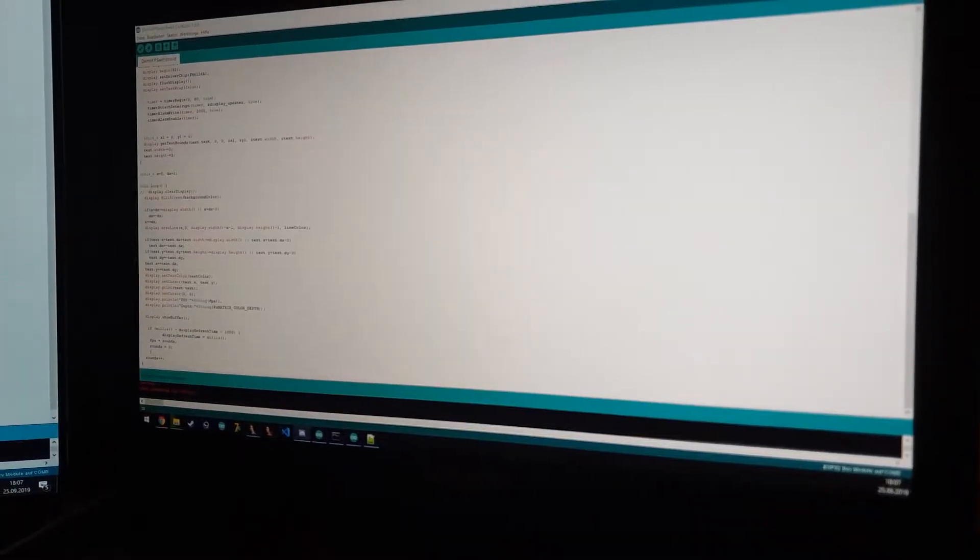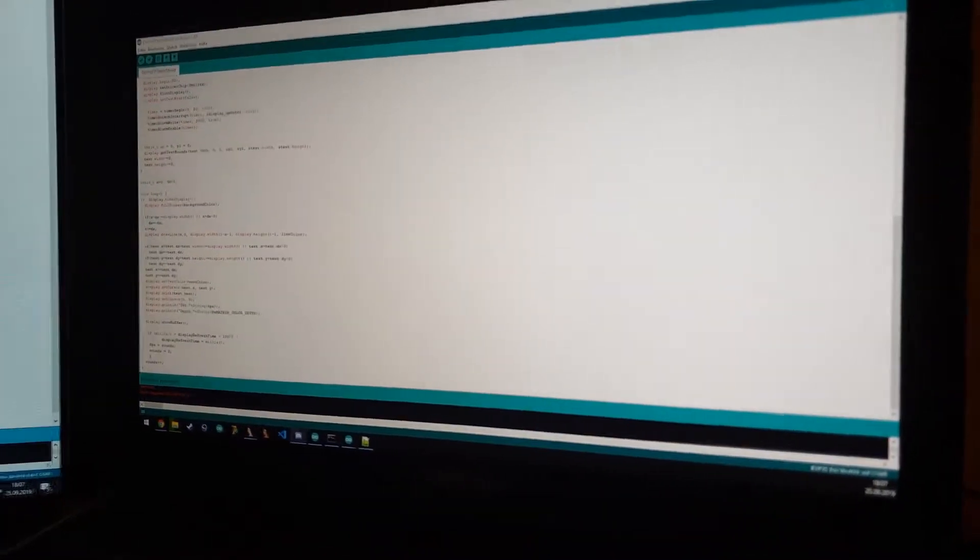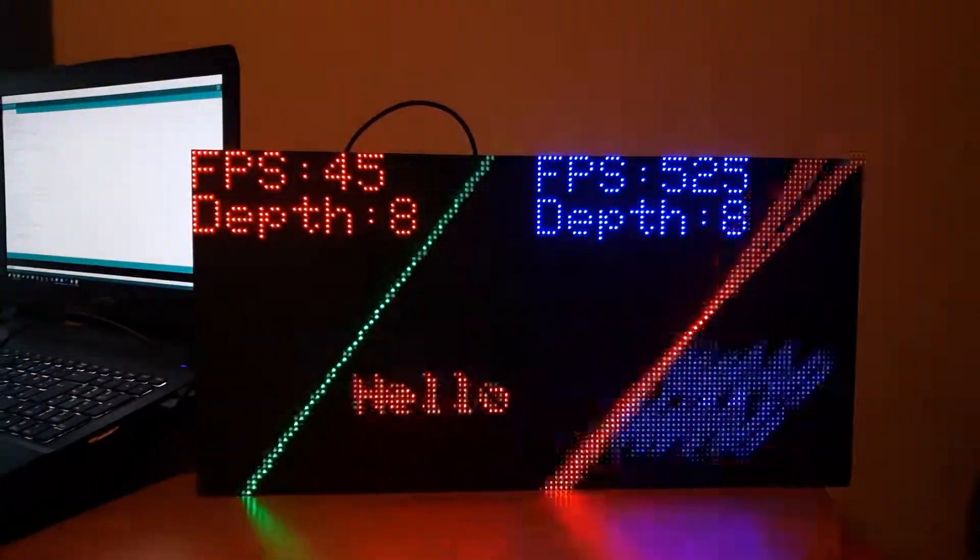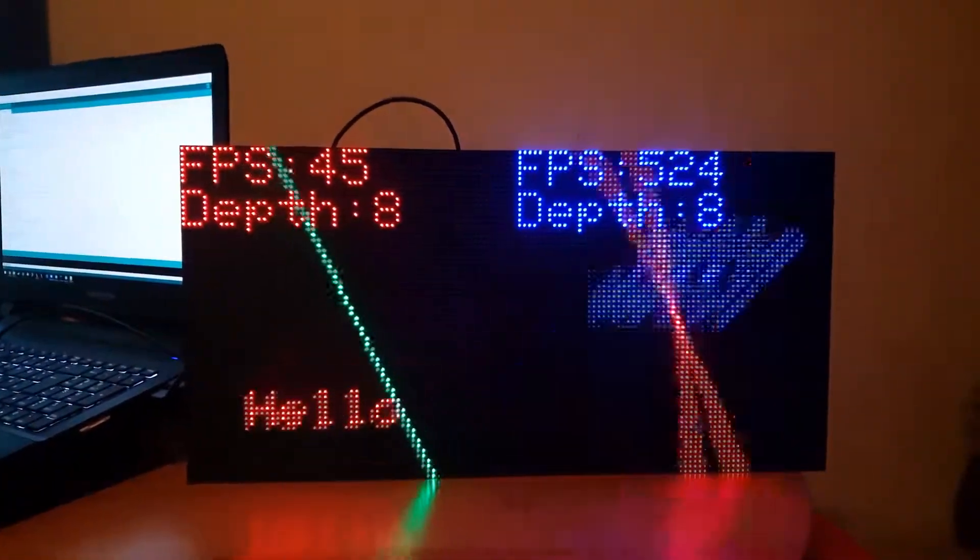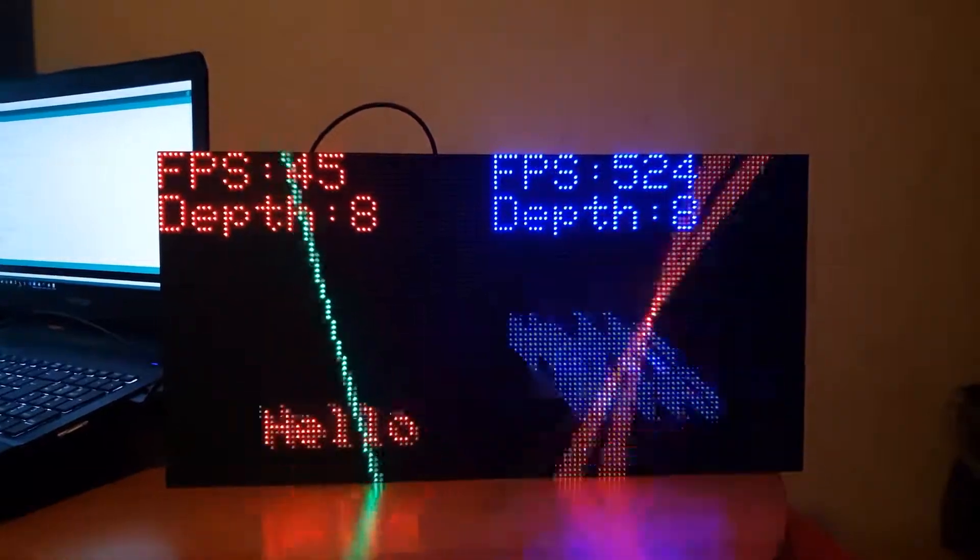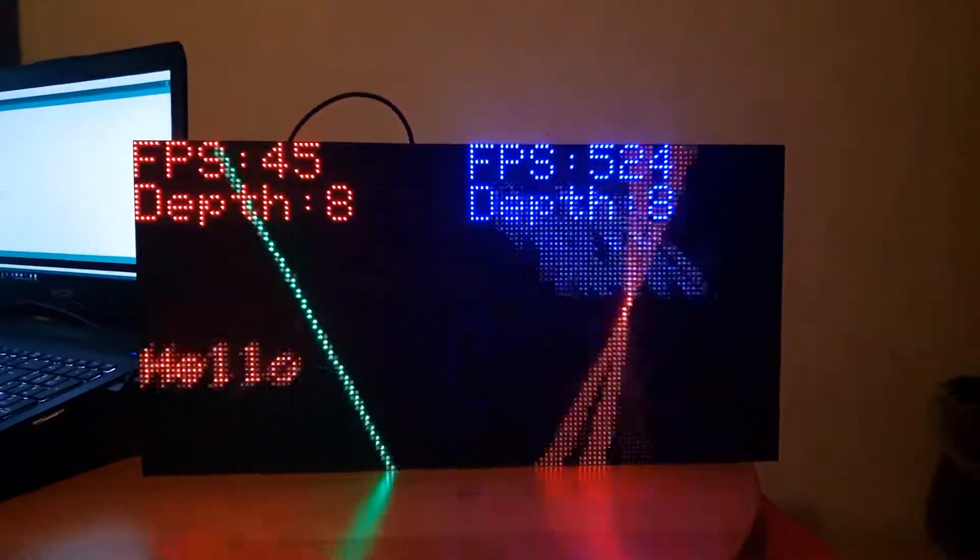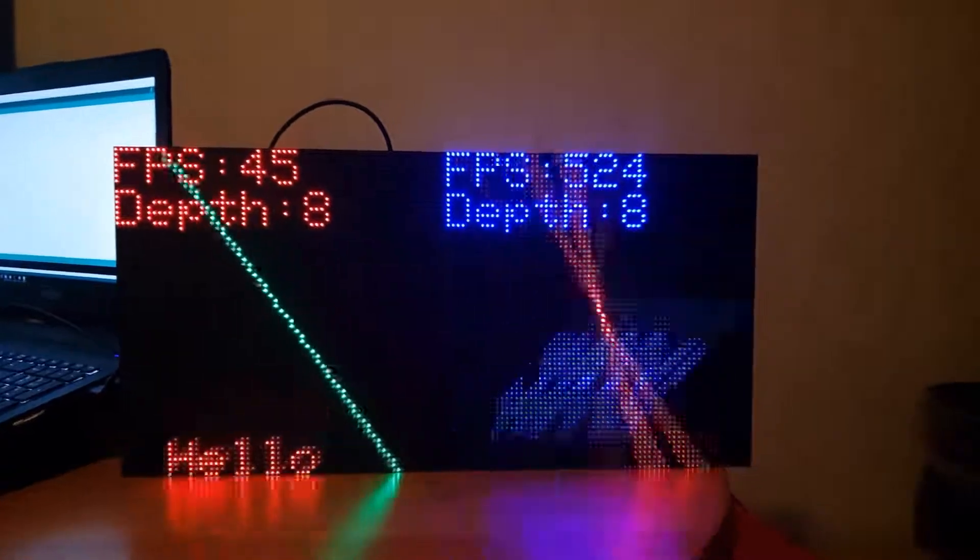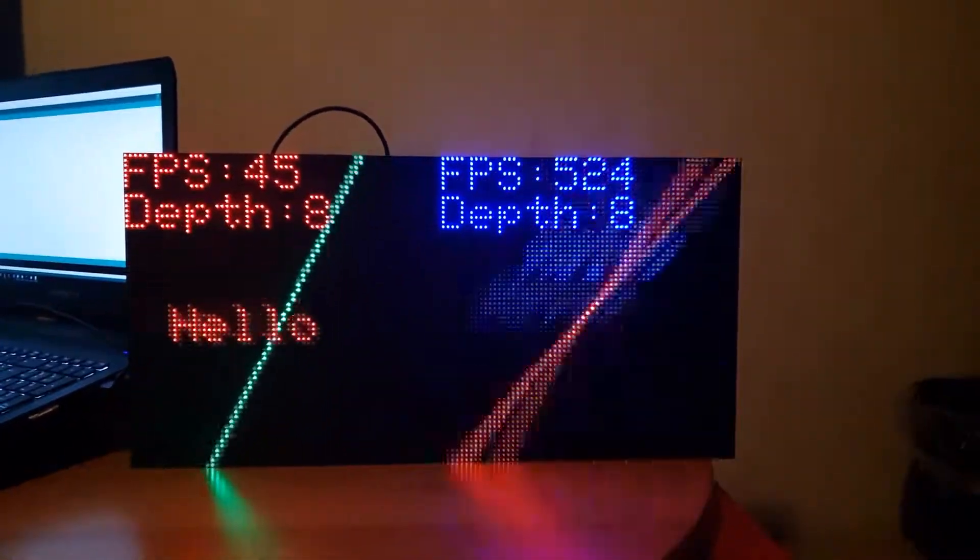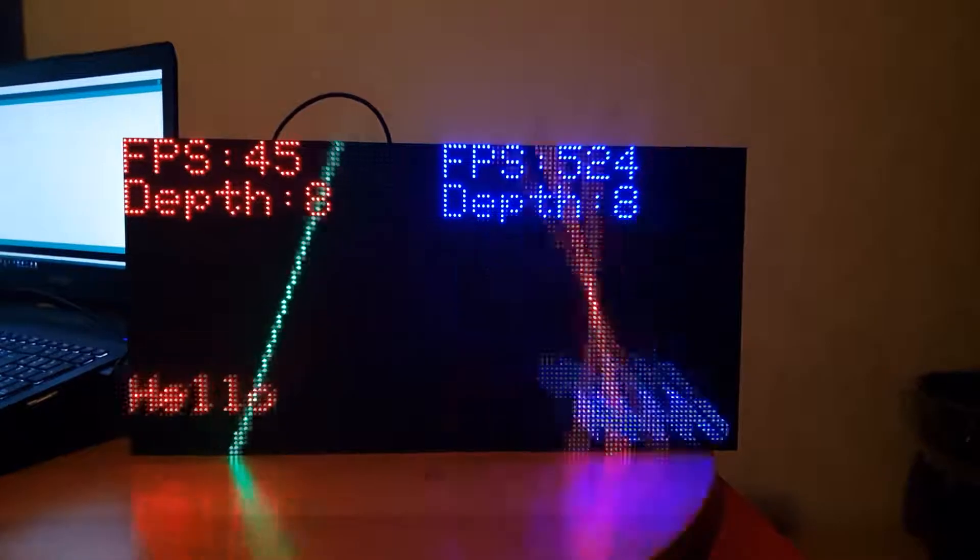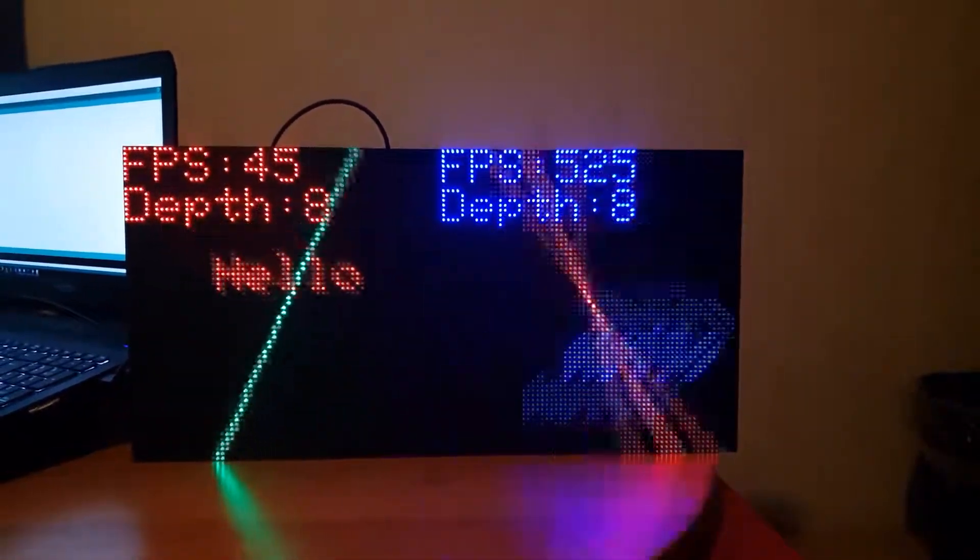The same demo but with 8-bit color depth. As we can see, the PXMatrix library got around 45 fps and the I2S library got 524 fps.